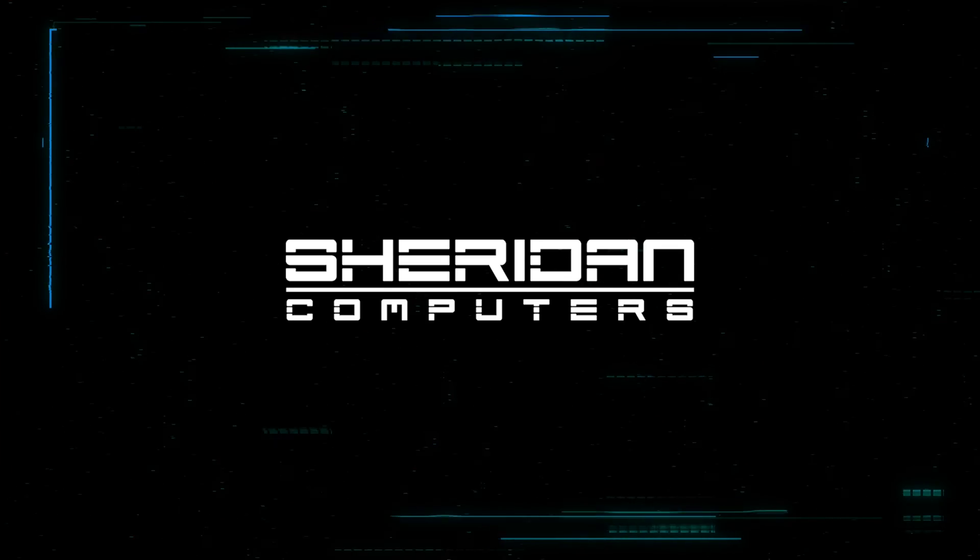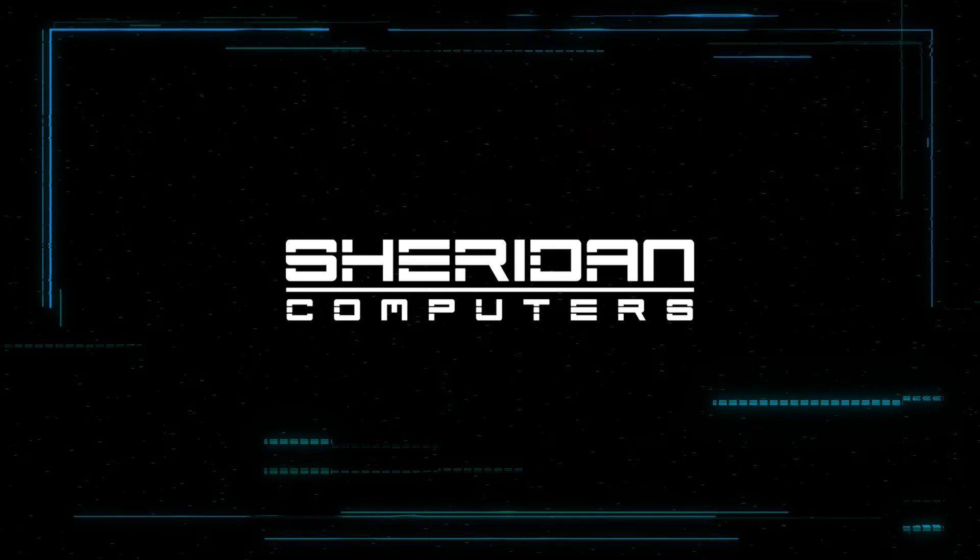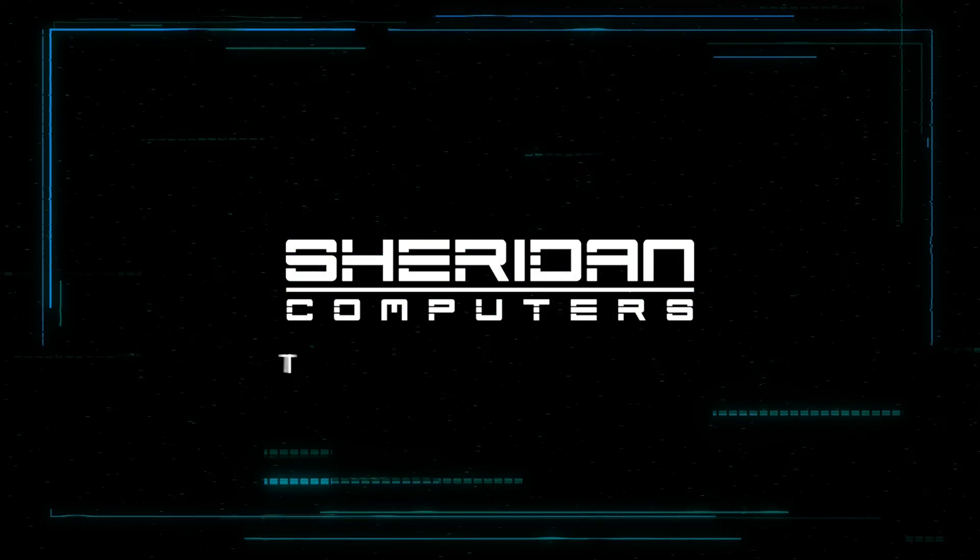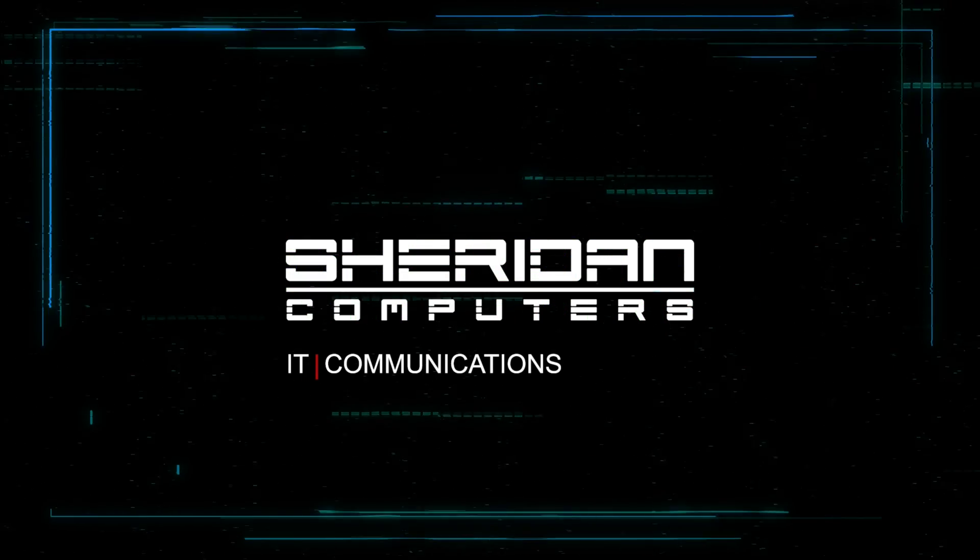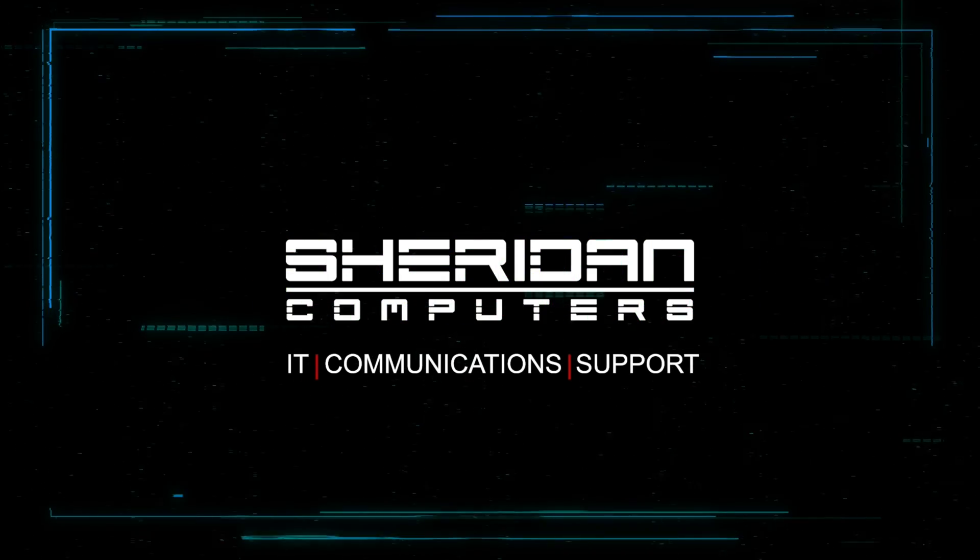If you do want to move over to OPNsense, this video is for you. I'm Sam from Sheridan Computers, let's get started.